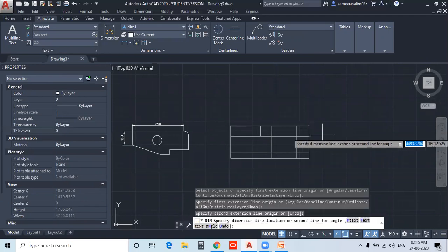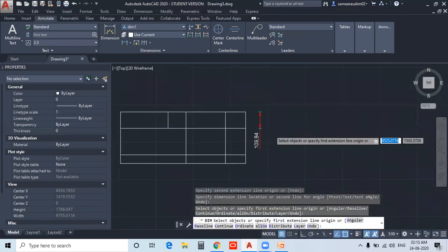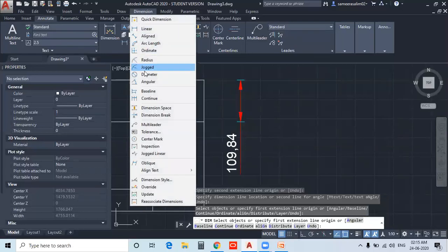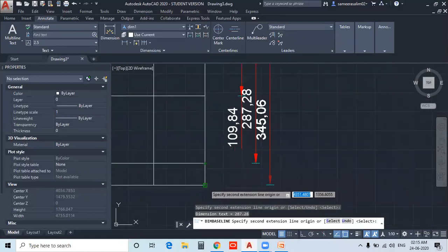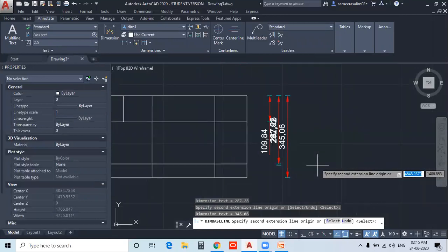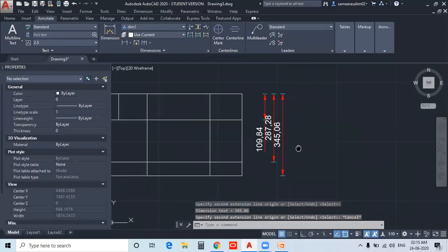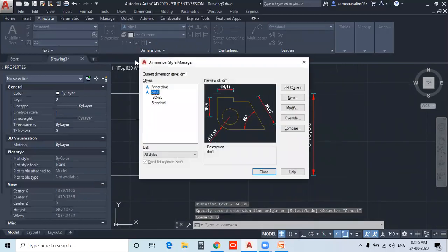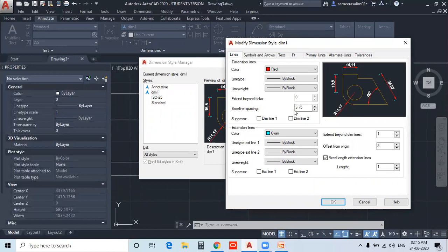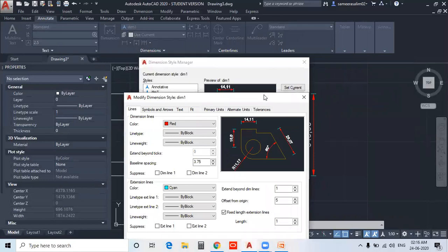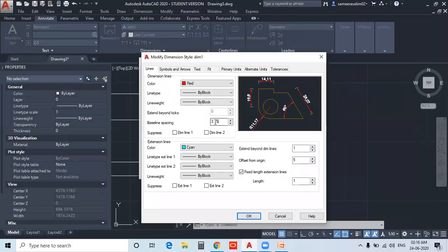I will add the Dimension here and set the Baseline Dimension option by selecting one point. I will set the Dimension Style and modify it through the Lines dialog box. The Baseline Spacing option is 3.75. I will set the Baseline Dimension — setting the value to 5, so 5 equals 10. Then close.